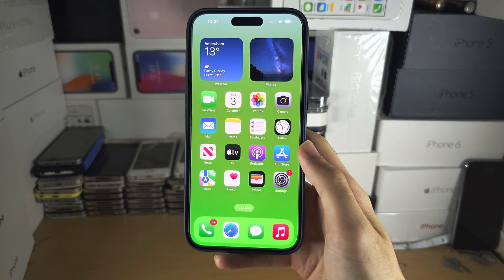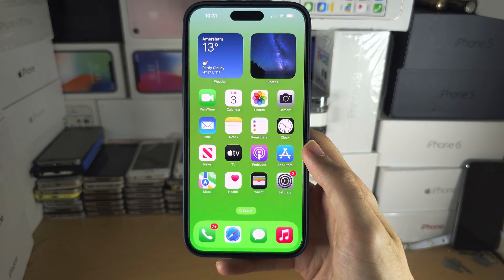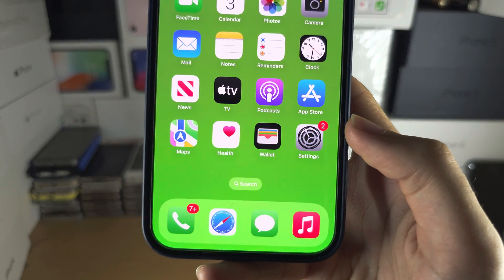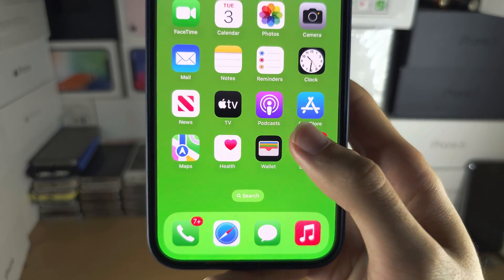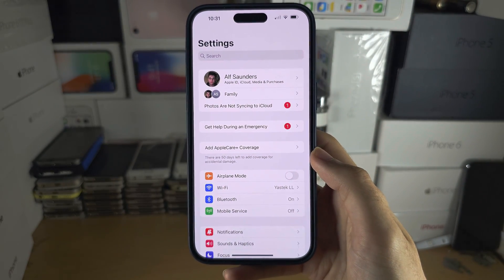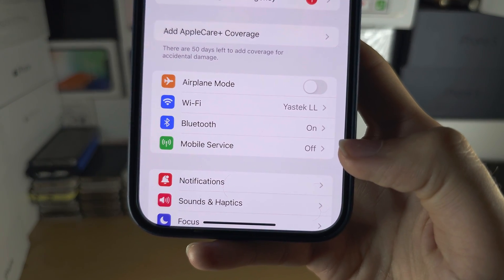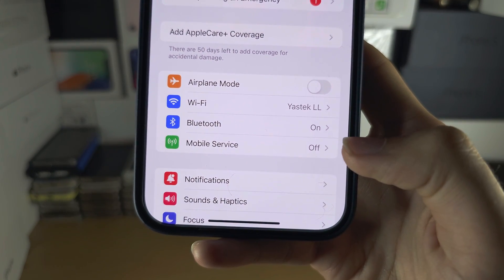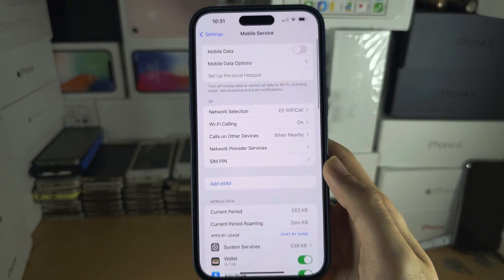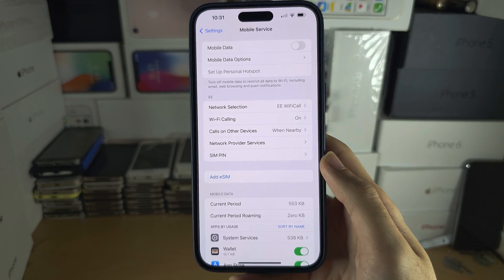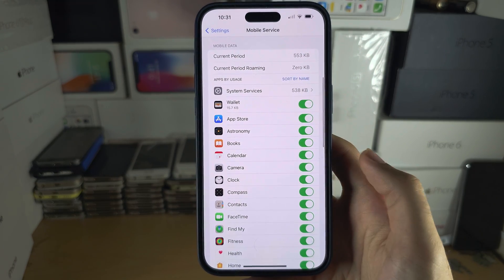Welcome everyone. To check data usage on the iPhone 15 Pro Max, the first step is to open Settings and tap on Mobile Service or Cellular Service. There you will see mobile data usage.